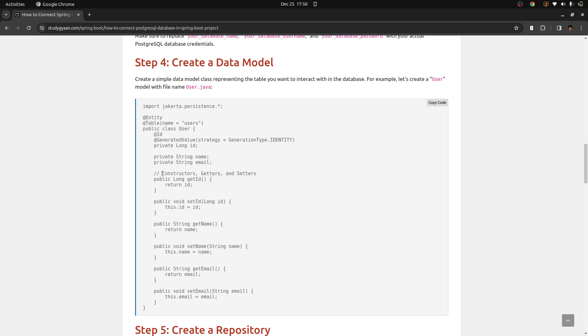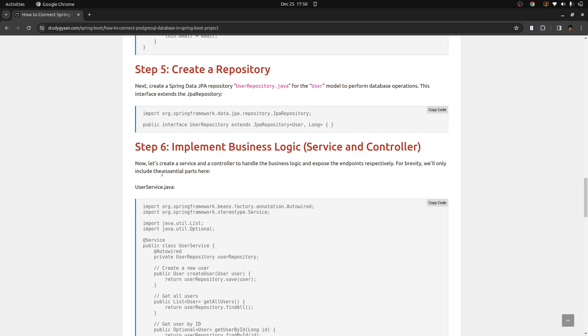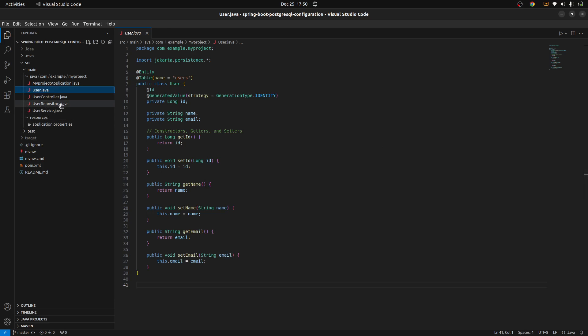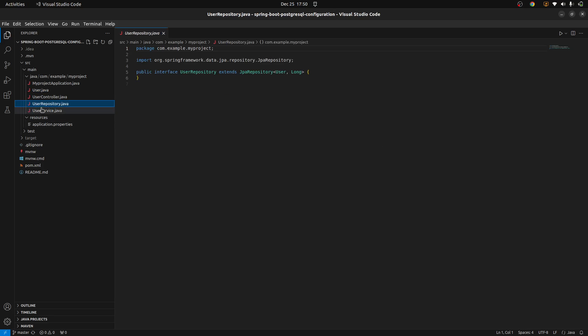Once you have done that, you need to create the repository. So for creating the repository, you can copy the code from here and go in your project and create a file user repository.java and paste the code here.